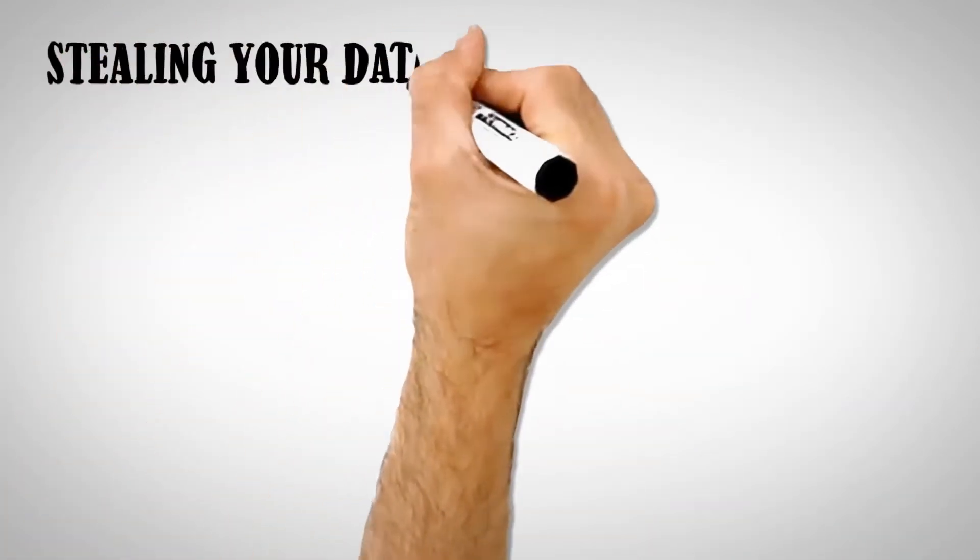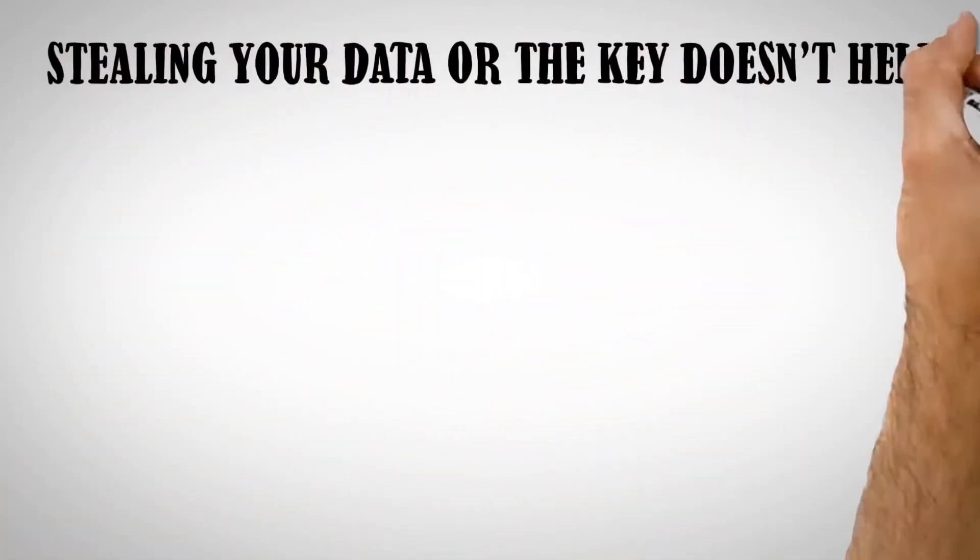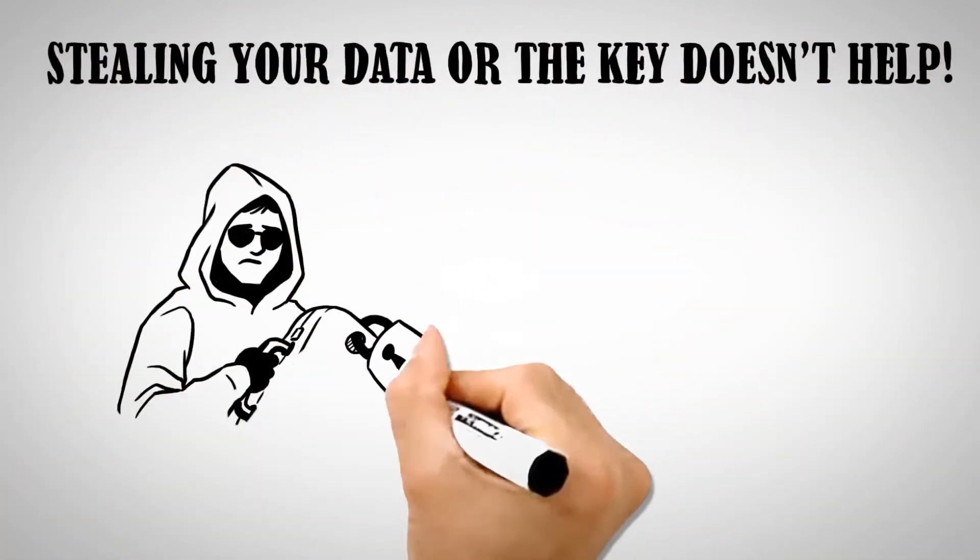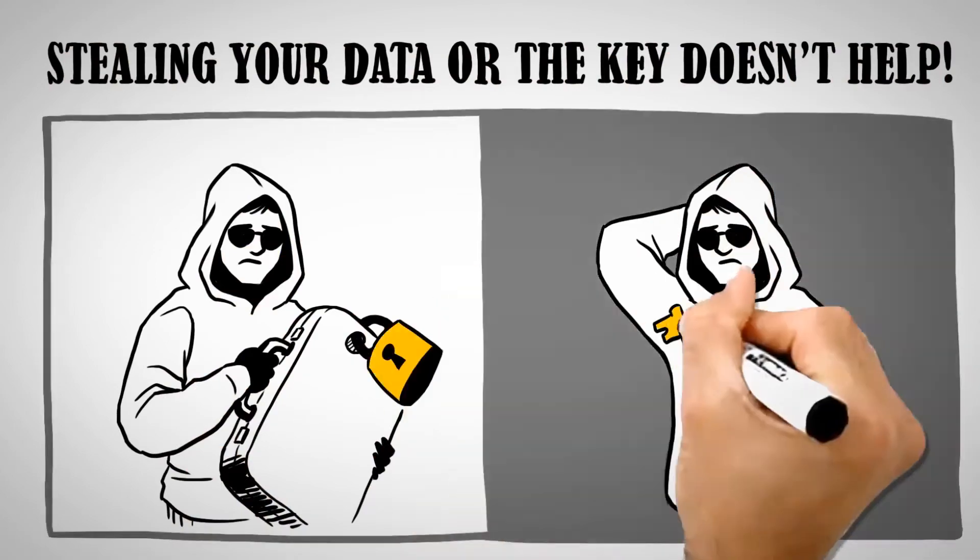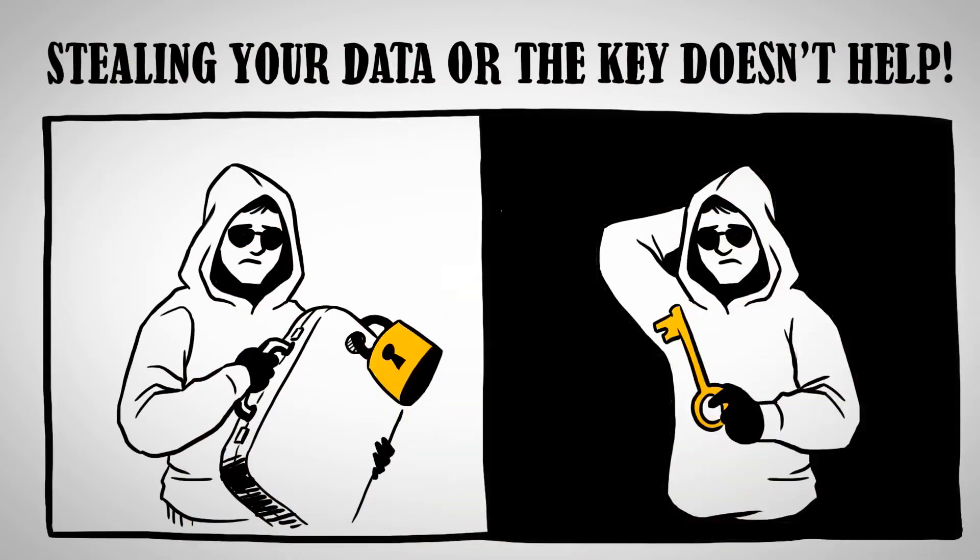Stealing your data doesn't help, since hackers won't have the key, and stealing the key doesn't help, because they won't have the data.